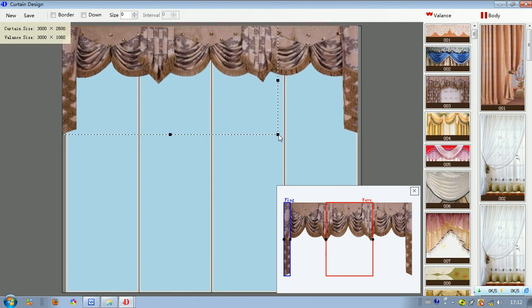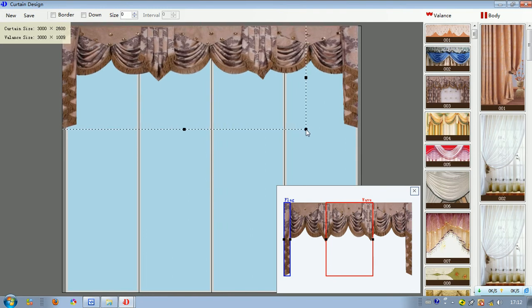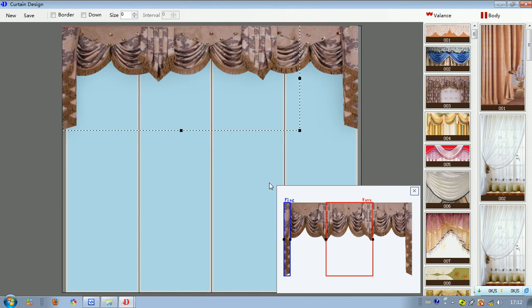Drag until it becomes the size we want, then move the mouse away. We can also click close because we have already decorated this part very well — it's the effect we want.